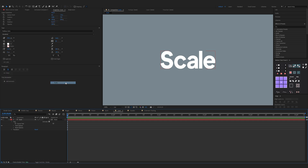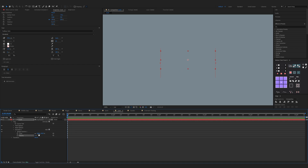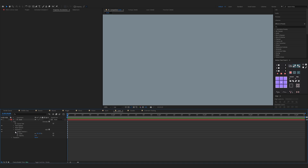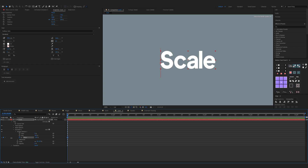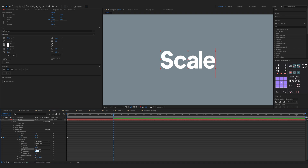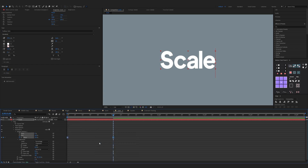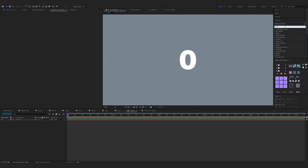Now the scale animation. Expand the properties of the text, click on the animate button and choose Scale. Click on Add Property and choose Opacity — change opacity to zero percent and scale to zero percent. Now expand Range Selector 1 — make sure on the start of the timeline, keyframe the Offset at minus 100 percent, move one second forward and change it to 100. Expand Advanced, change shape to Ramp Up, change Easy High to 30 percent and Easy Low to 100 percent. Select both keyframes, right-click, Keyframe Assistant, Easy Ease. You can add motion blur and that's it.